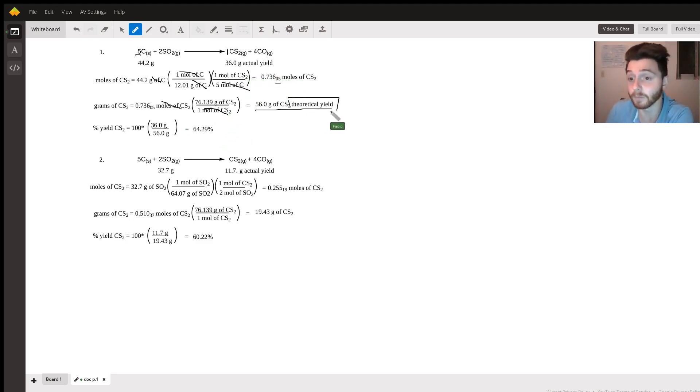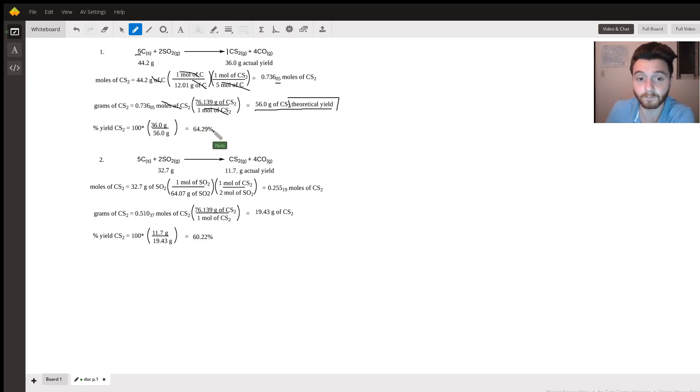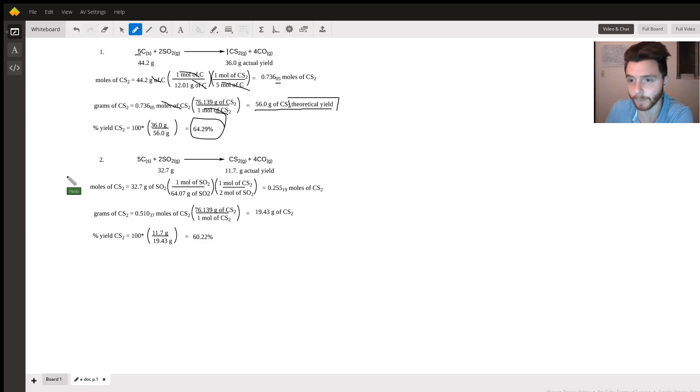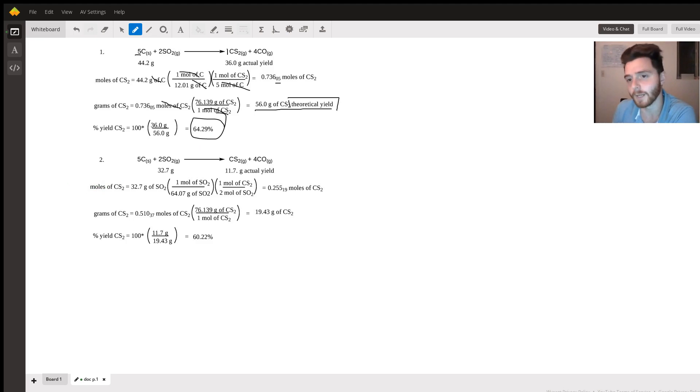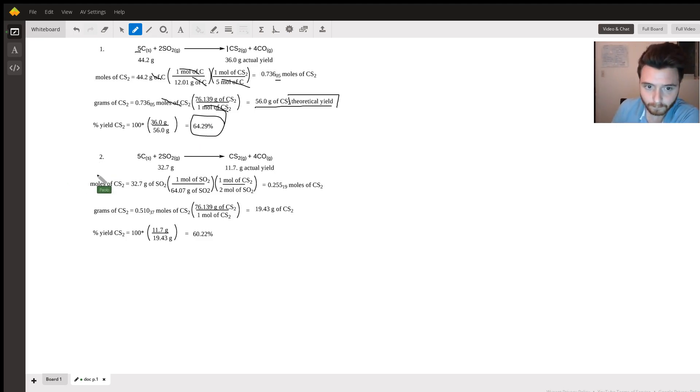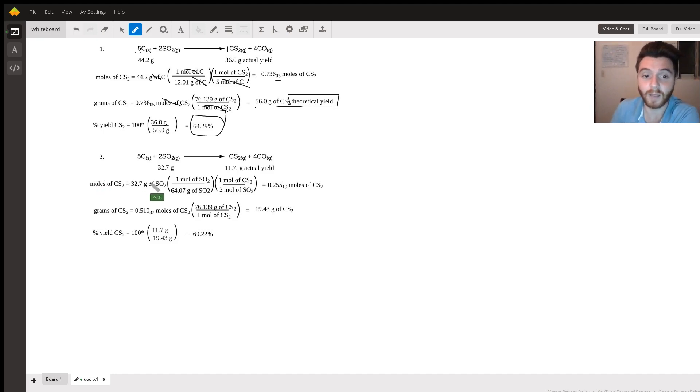This is important because we have the actual yield, we have the theoretical yield, and we know that actual over theoretical times 100 gives us the percent yield. So in part one, percent yield is 64.3 percent.